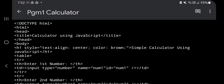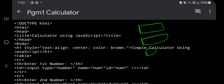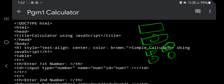Hello everyone, today in this video we will be discussing the fourth lab program of web, which is program one — a calculator. We have to write code so that we are able to enter two numbers, select an operator (plus, minus, multiply, or divide), enter some values, and see the result.